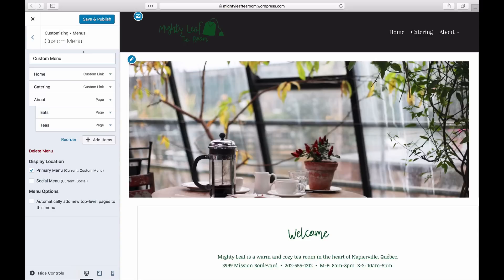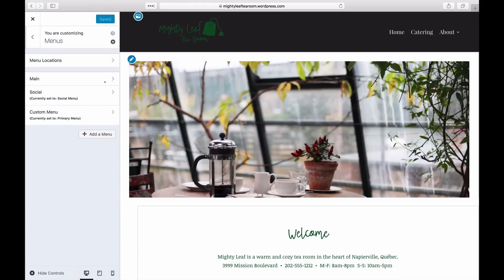Once you've organized your menu, be sure to click Save & Publish to save your custom menu.